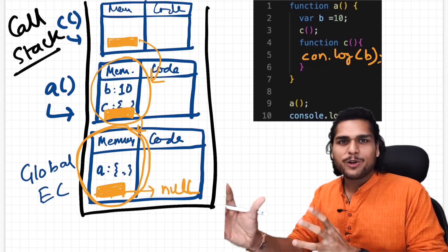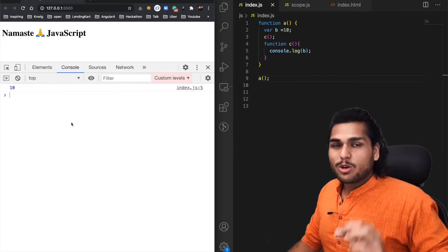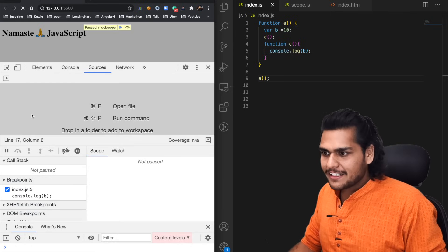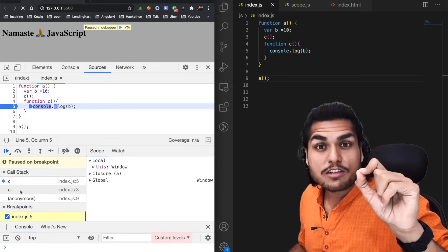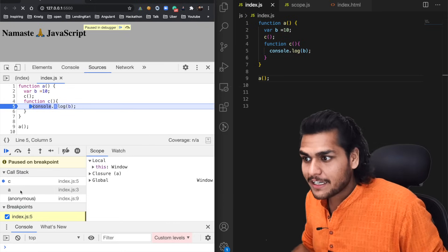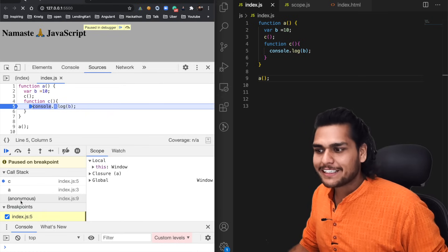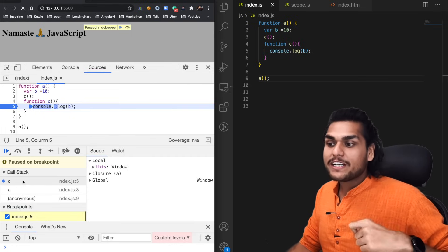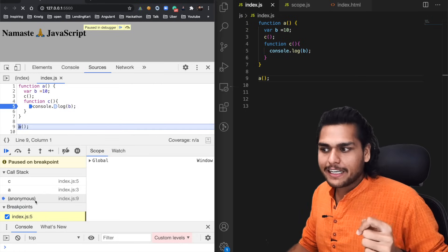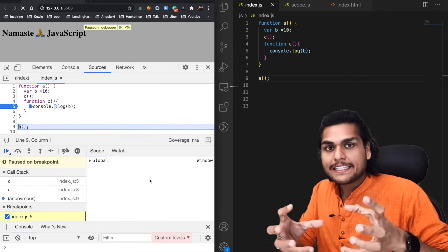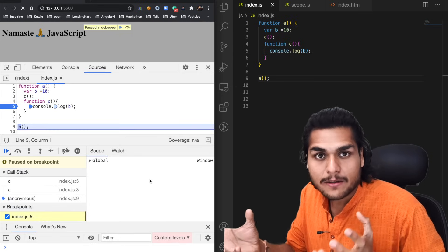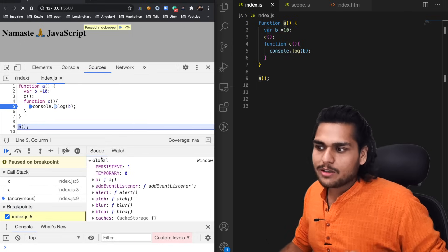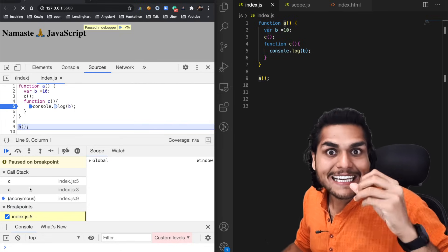Let's see all these visual representations inside the browser. I'll put a debugger inside the console.log statement and run the code. Look at this call stack — just like the visual representation, it has all three execution contexts: anonymous (global execution context) at the bottom, then `a`'s execution context on top of it, and `c`'s execution context on top of that.